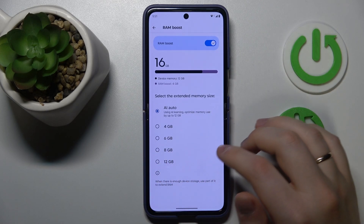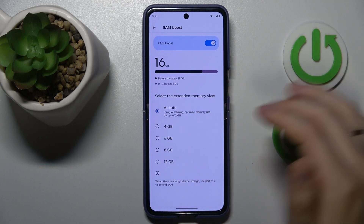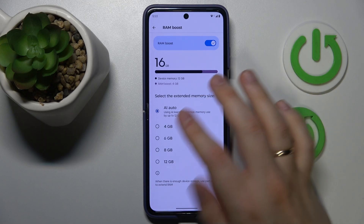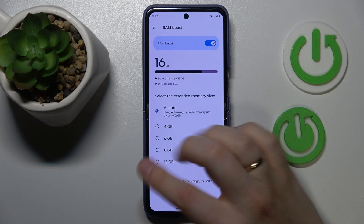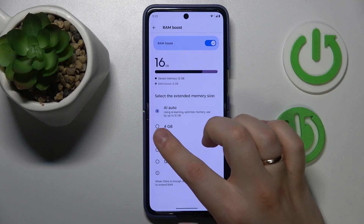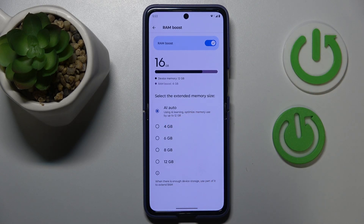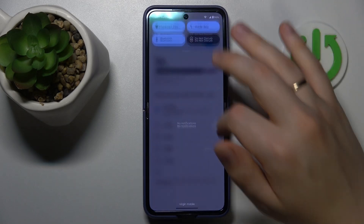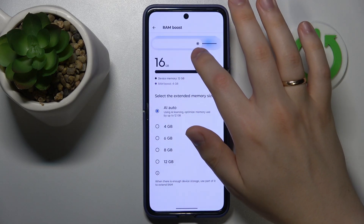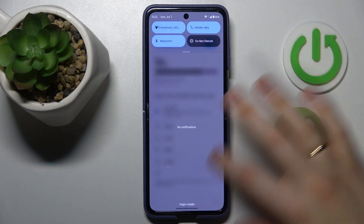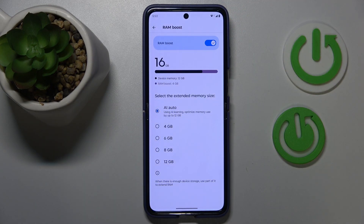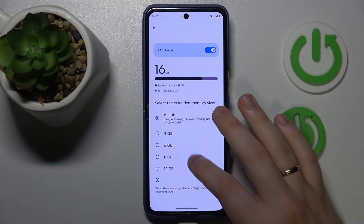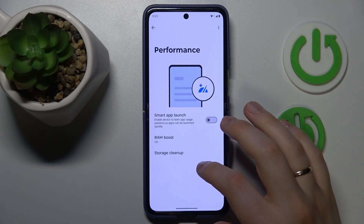Then select the amount of additional gigabytes you would like to get. You can choose anywhere between 4 and 12 gigabytes, or you can set this value to AI Auto, which will automatically add those RAM gigabytes as necessary or as needed. If you do not know exactly how many additional RAM gigabytes you need, reboot your phone so this feature will have a chance to take effect.